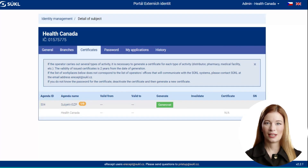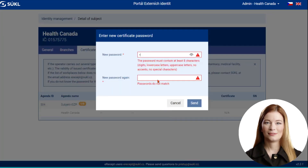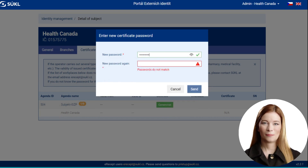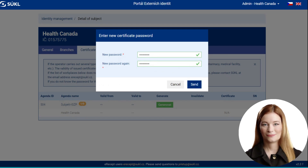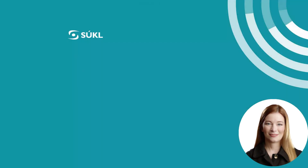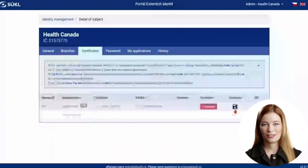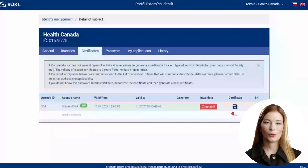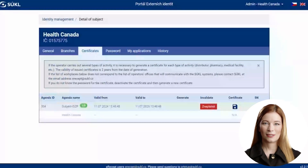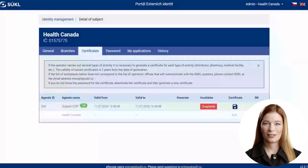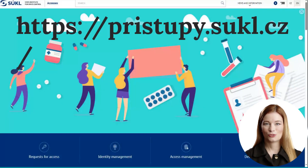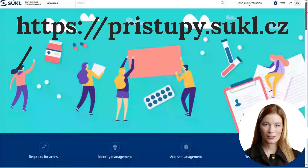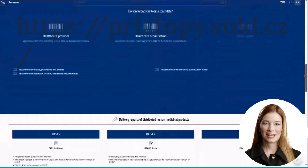Now let's log in to the External Identities Portal using the new username and permanent password. After logging in, in the Certificates tab, click on the Generate button, which will trigger the process of generating an identification certificate that is identical for all employees in the company who will be entering the ISEZP system. Choose a password for the certificate and click on the Send button. Generating the certificate will take about 30 seconds. After the certificate is generated, you can download it via the floppy disk icon. If you need to revoke the certificate, you can do so using the Invalidate button. It is necessary to install the certificate on all devices of all employees who will be using the ISEZP system. Manuals for installing the certificate into individual browsers and operating systems can also be found in the External Identities Portal at pristupi.sukl.cz in the Video Guide section at the bottom of the page.